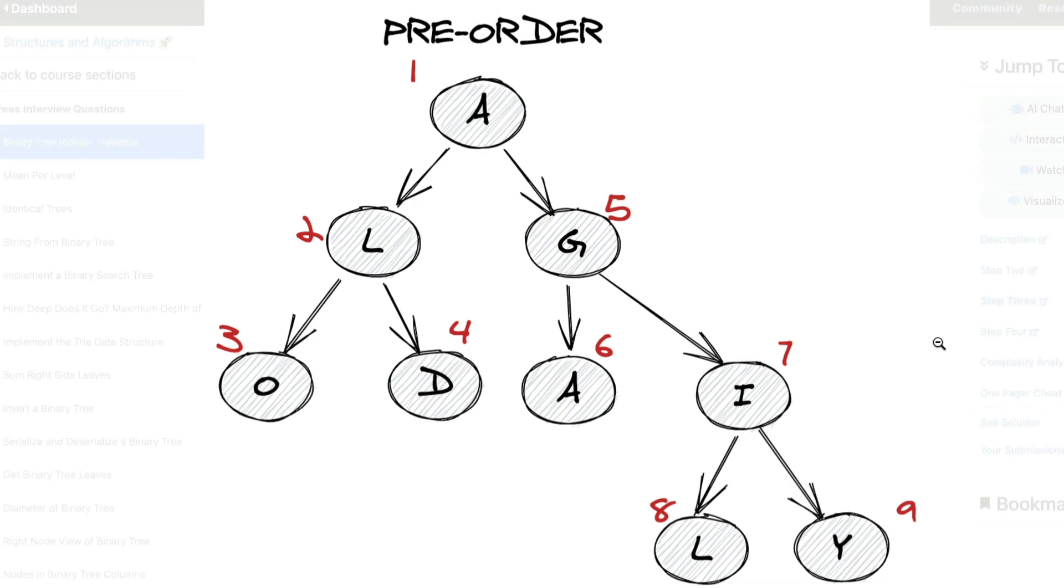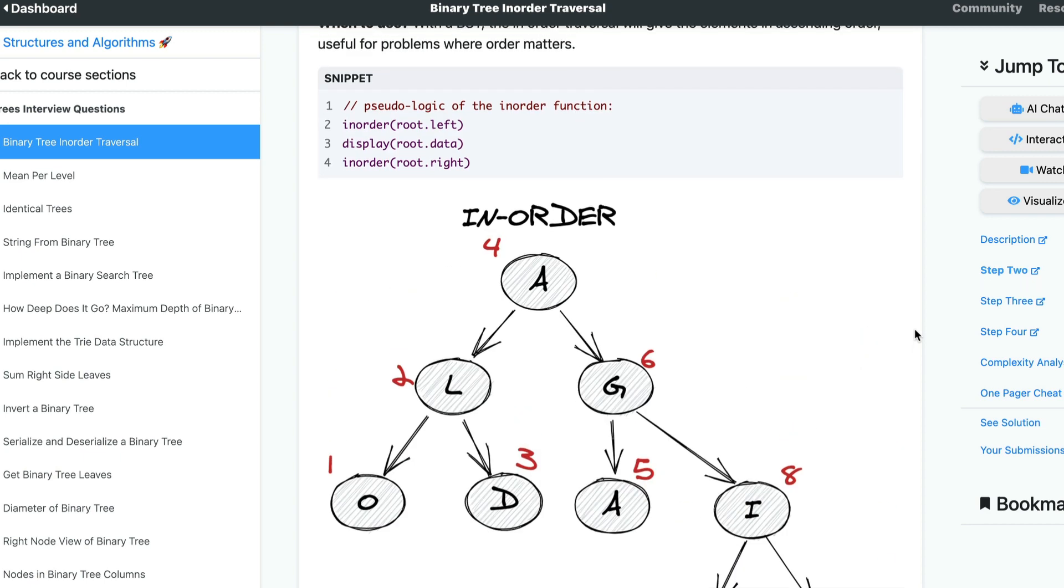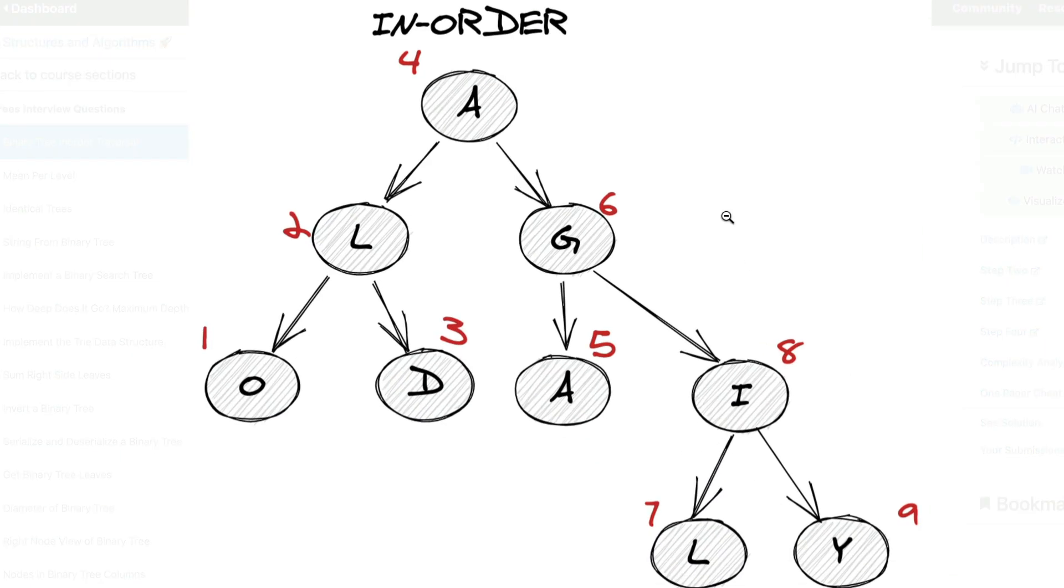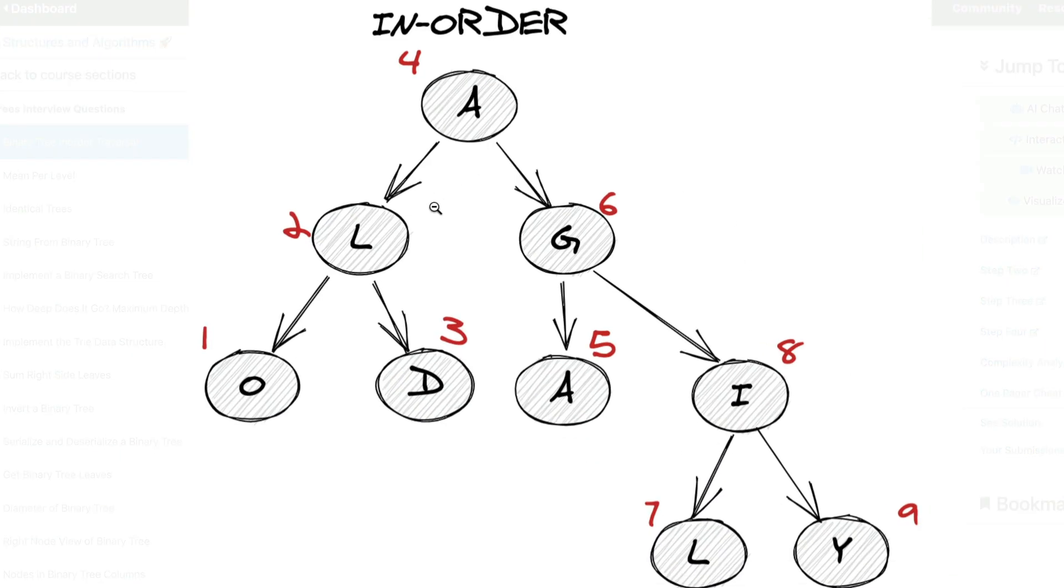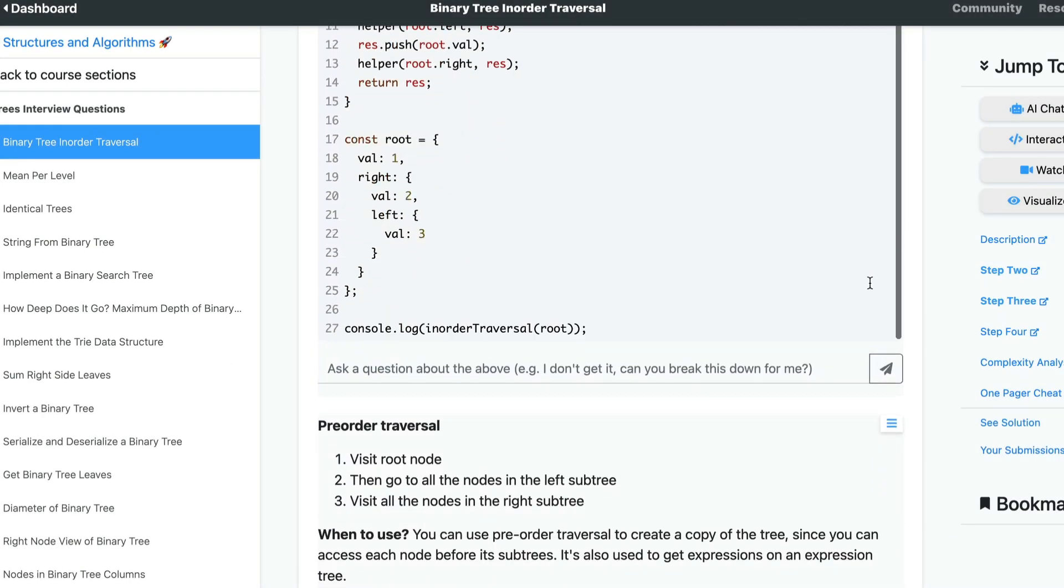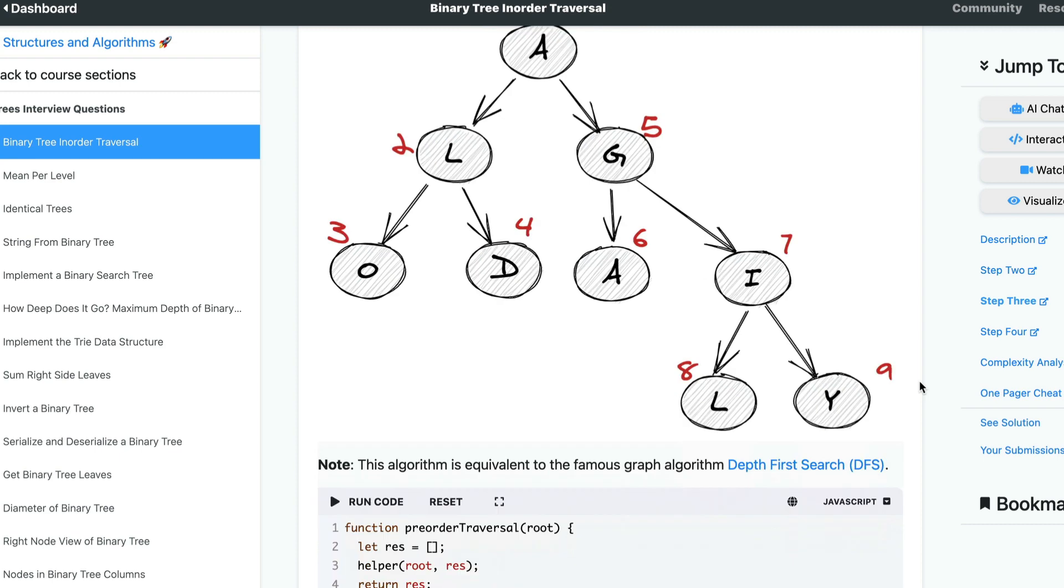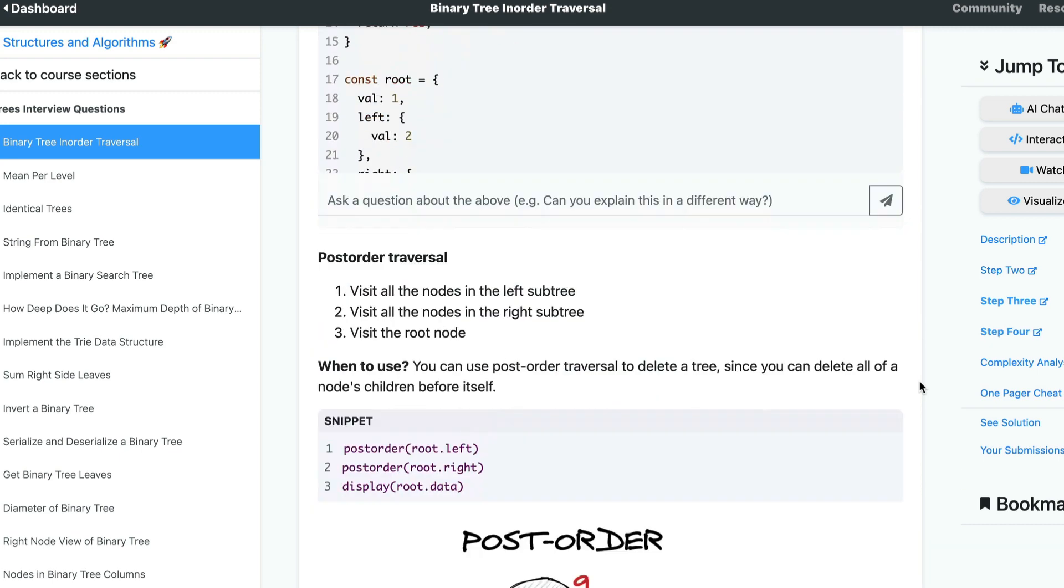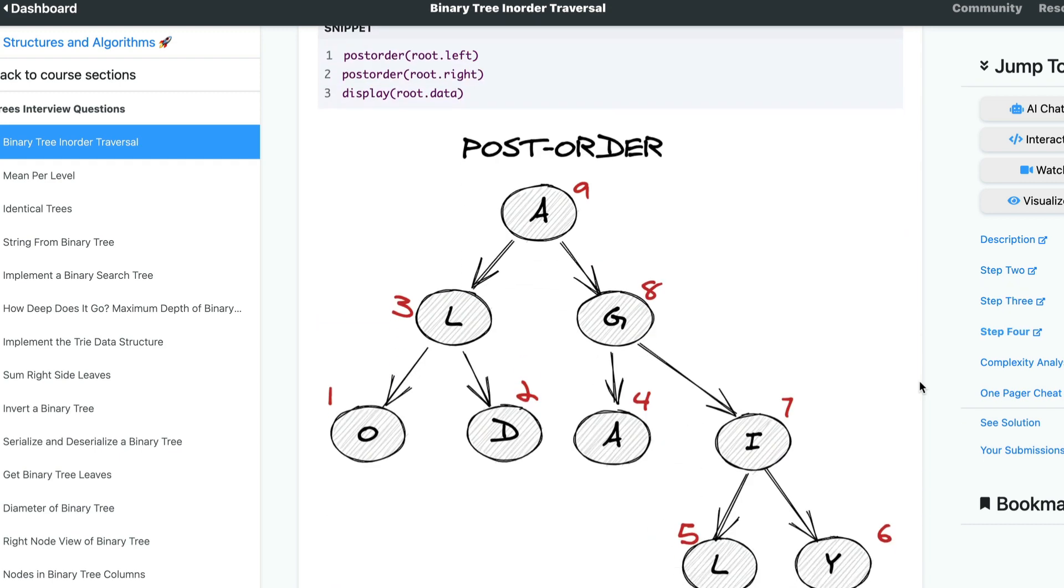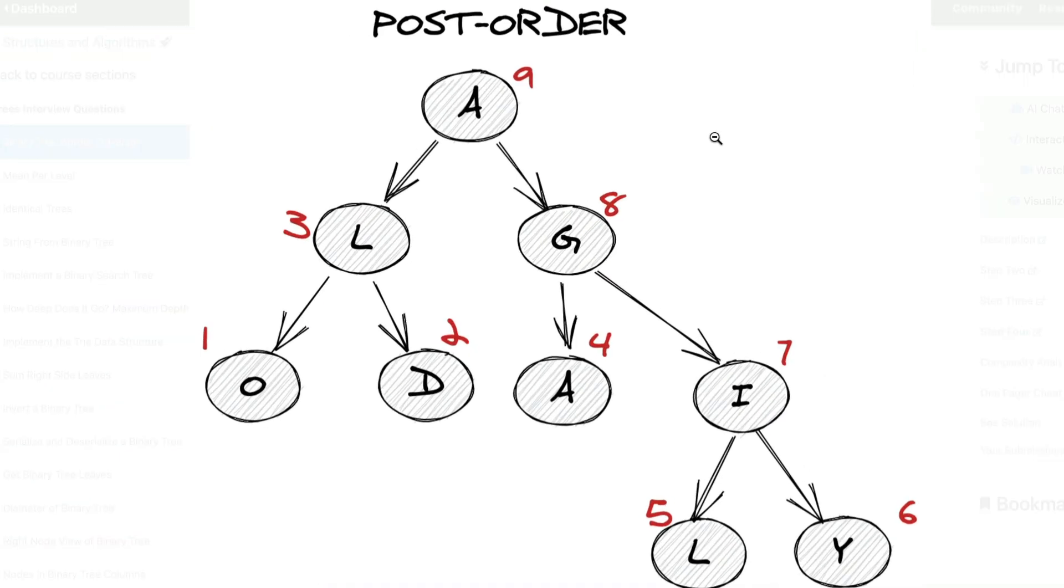Then there's in-order traversal, where we visit the leftmost node first, then the root, then rightwards. Finally, post-order traversal. We start from the leftmost node, then right, then root.